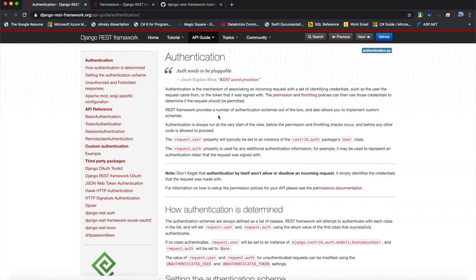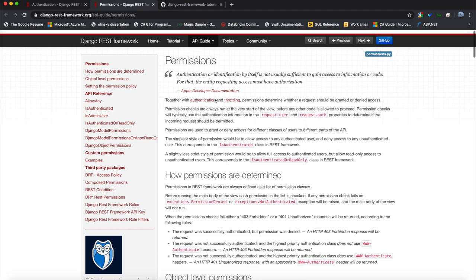Hey everybody, welcome back to this Django REST framework tutorial series where we are building a REST API using the Django REST framework. In this video we're going to be taking a look at authentication and permissions. Here is the Django REST documentation for authentication and here it is for permissions. Over the course of this video we're going to look at how we can implement both of these things into our site.